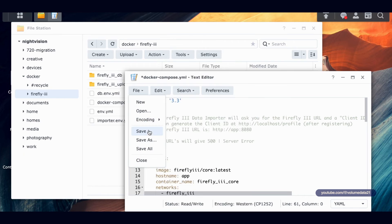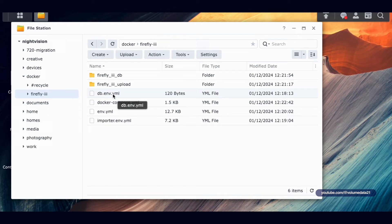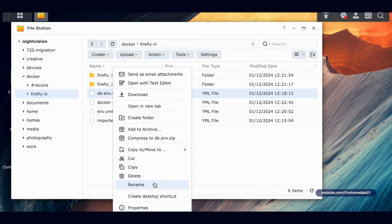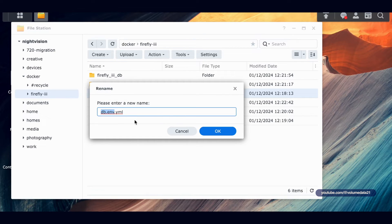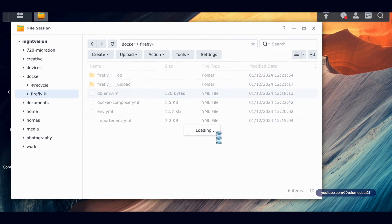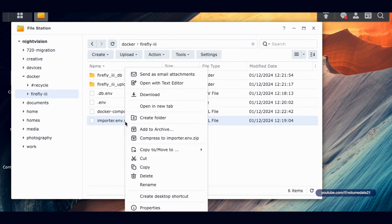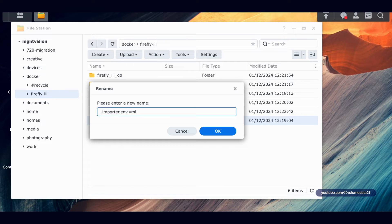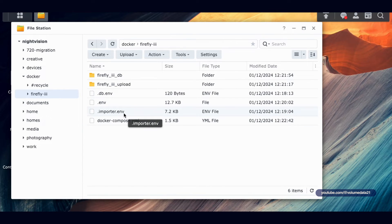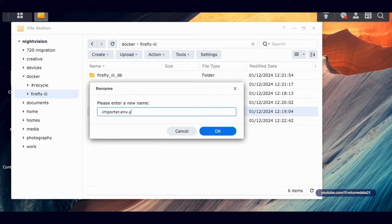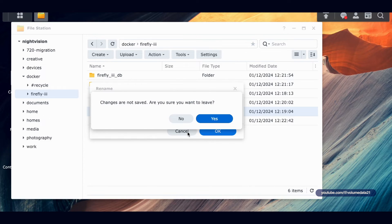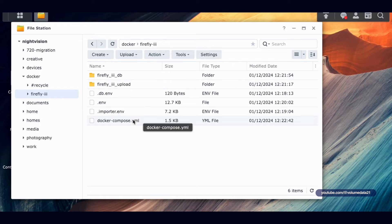Now I need to rename all the env files back to their proper names — they're supposed to be .filename.env. Starting with db.env.yml: delete the .yml extension and put a period at the very front, so it becomes .db.env. Do the same with env.yml → .env, and importer.env.yml → .importer.env. If you ever need to edit these, just right-click and rename back to .yml to open them in the Text Editor.